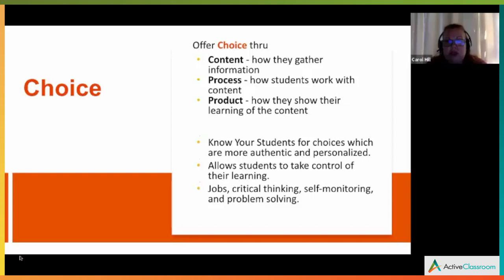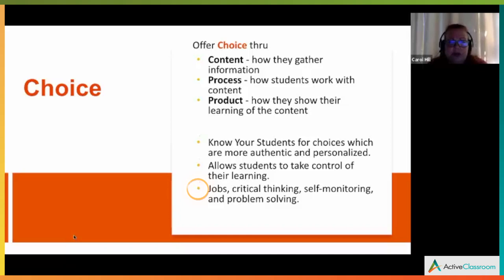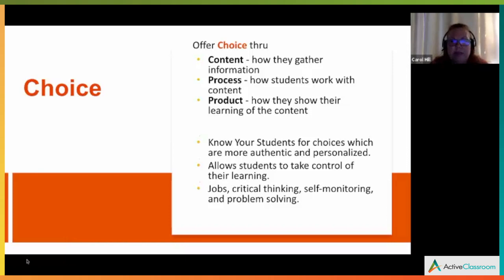Knowing how a student learns is where you can offer a couple of choices this time and a couple next time. This allows students to take control of their learning — they want to be free, they want to be in charge. Through choice, you're building kids for future jobs where they will build critical thinking skills, learn how to monitor themselves, and learn how to problem solve instead of always going to the teacher. Think: building capacity.